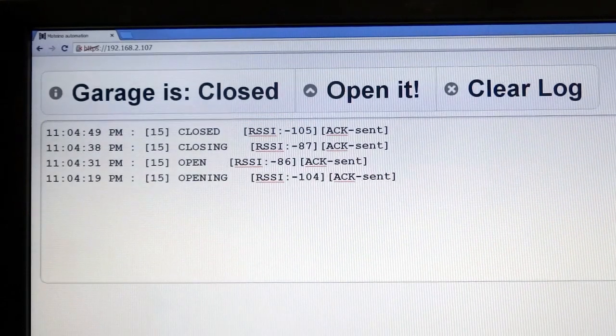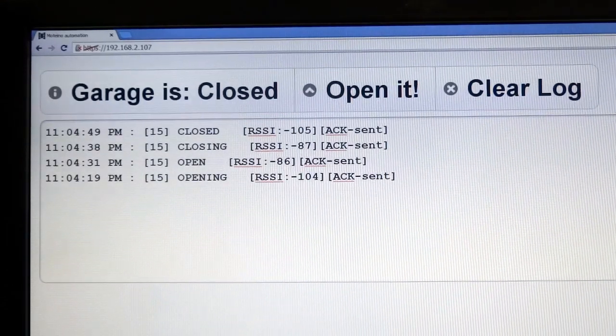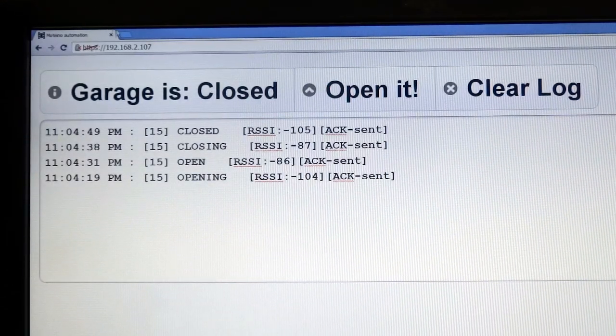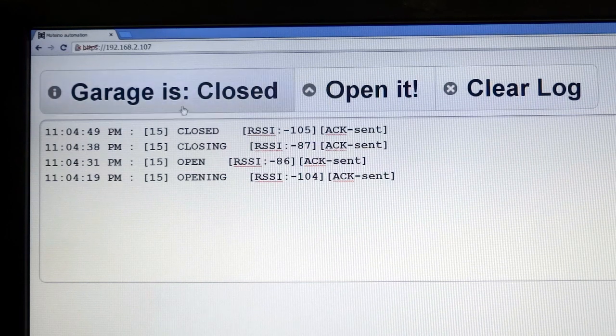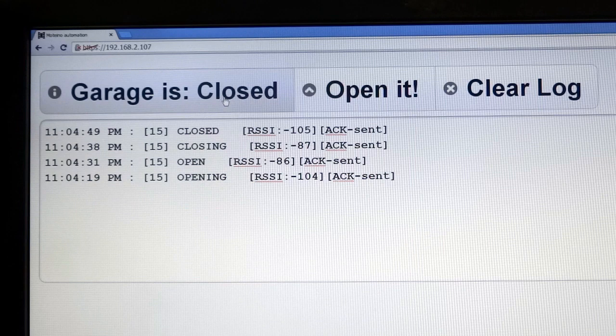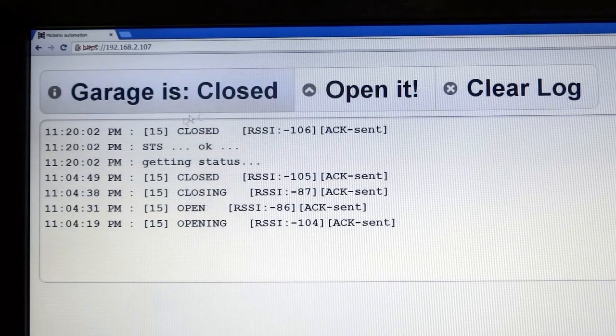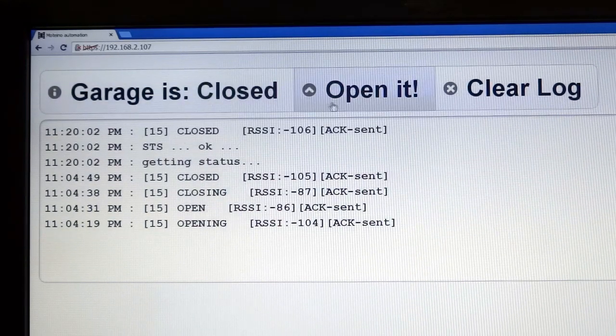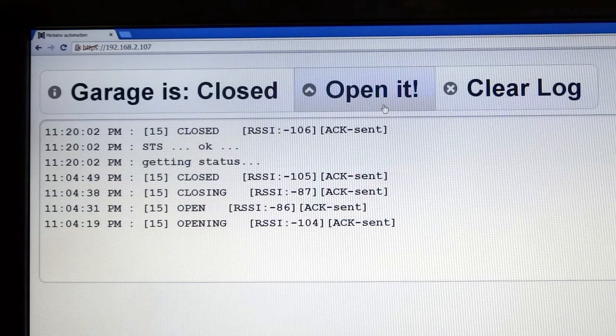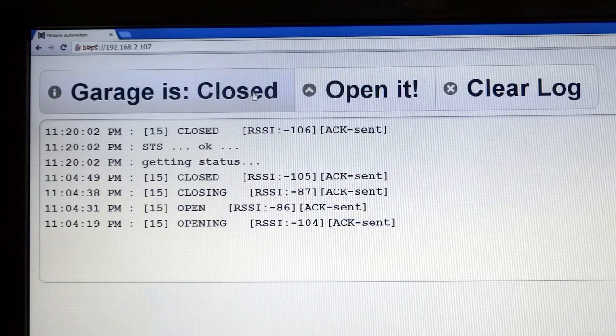Now I'm just going to show you how the Garage Opener interface works. This is a simple web interface that has a status button, which shows the current garage door position and can be used to query the status at any time. Then the door action button, which will say either open it or close it, depending on the current status.